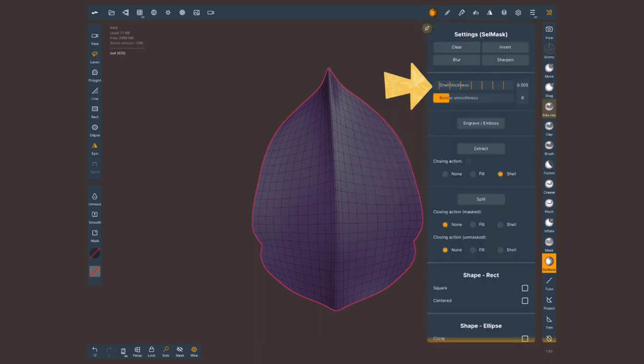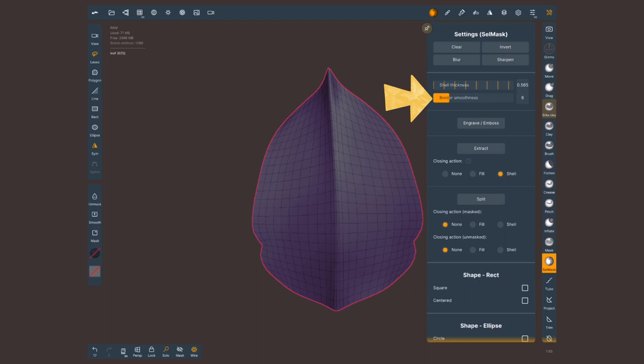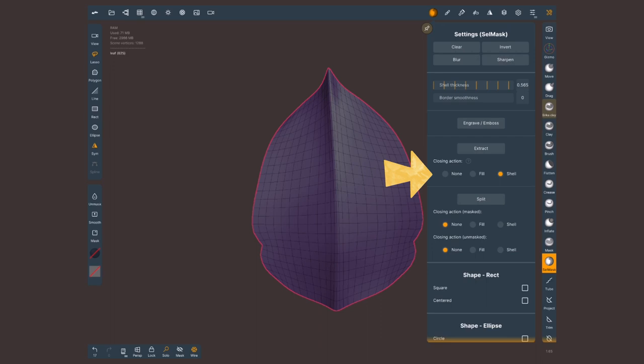At the very top we have the extract options. This slider is going to let us select the thickness that we want to give to this leaf. I'm going to set border smoothness all the way down to zero and make sure that down here on extract this is set to shell. Let's do a test, see how this looks and tap on extract.